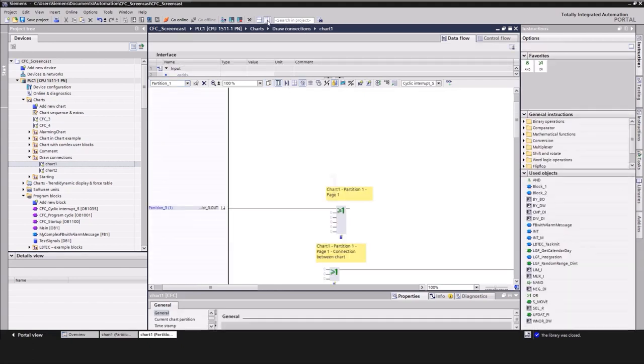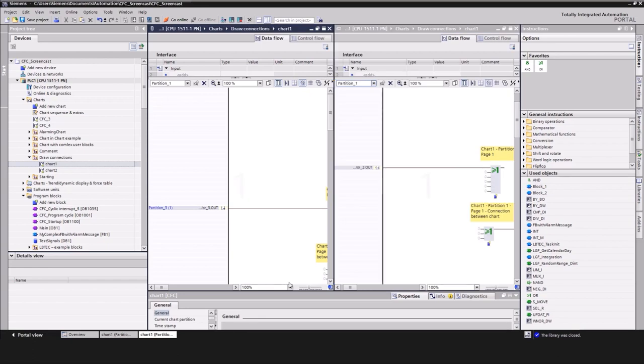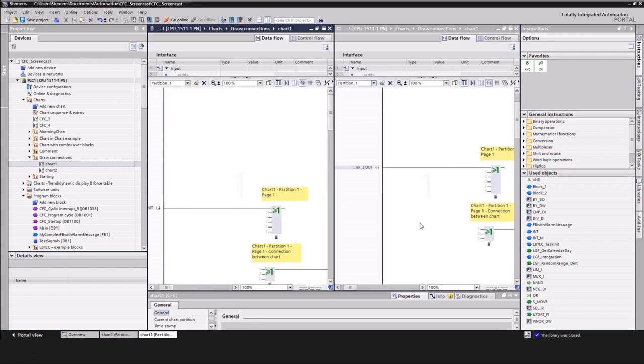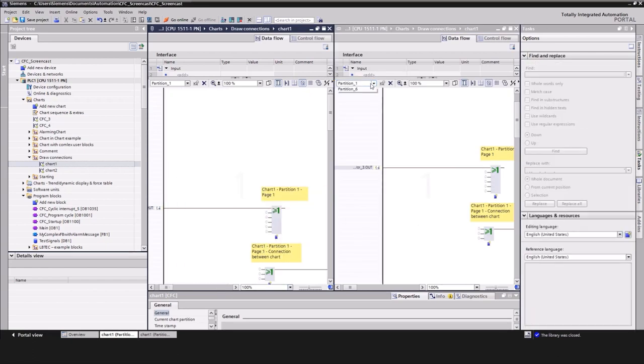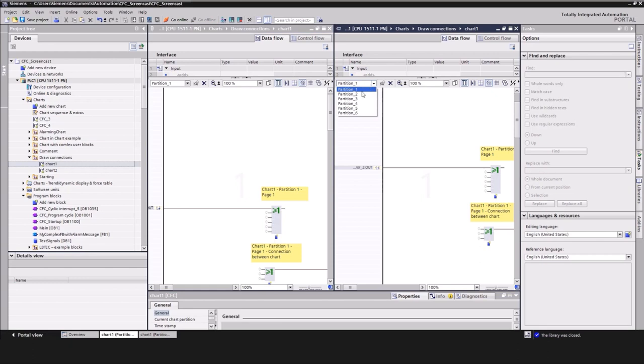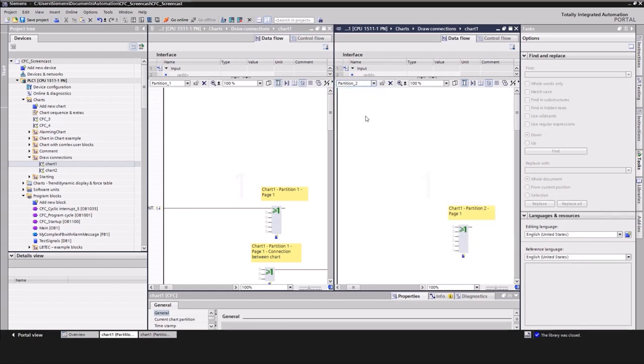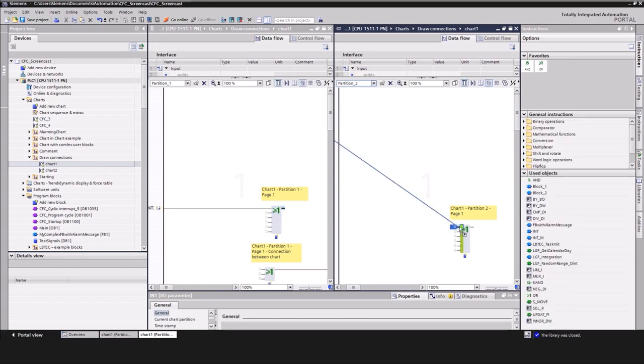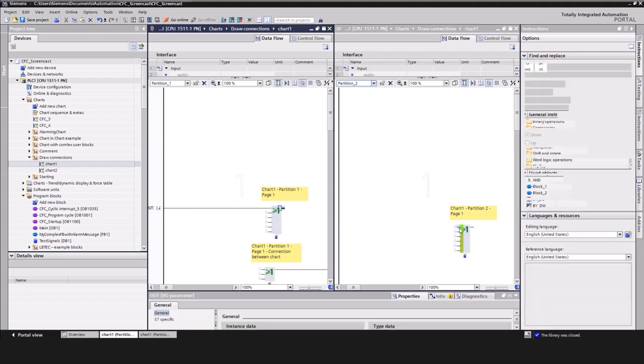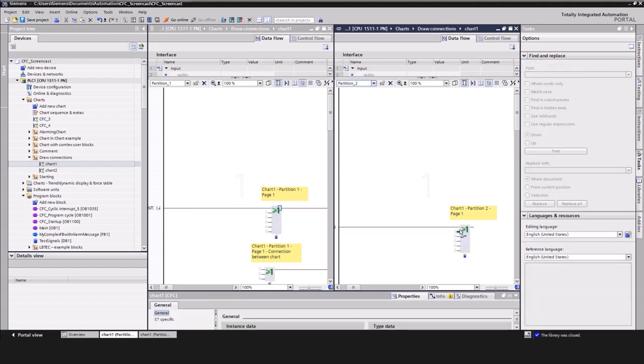In the next step, navigate in both windows to the desired partition and block and then you can set the connection between the blocks. This is just as easy as it gets. Connecting two different charts with each other works the same way.